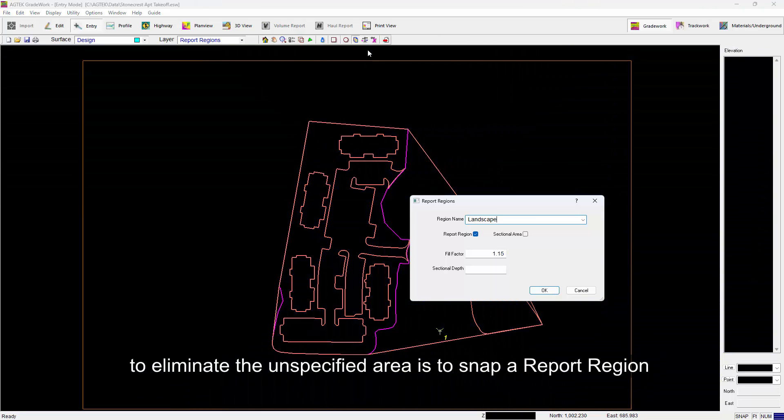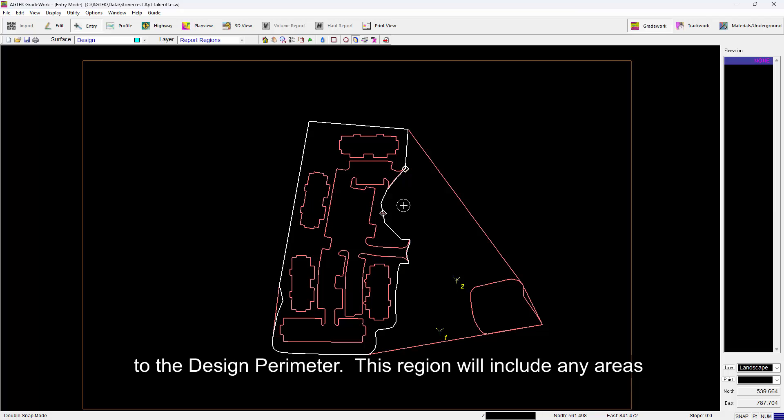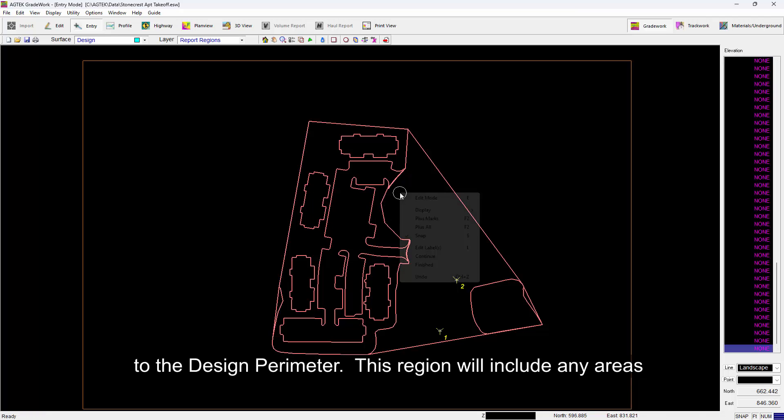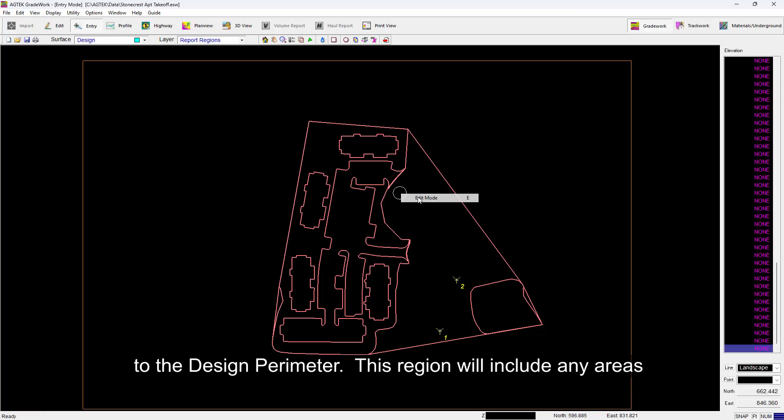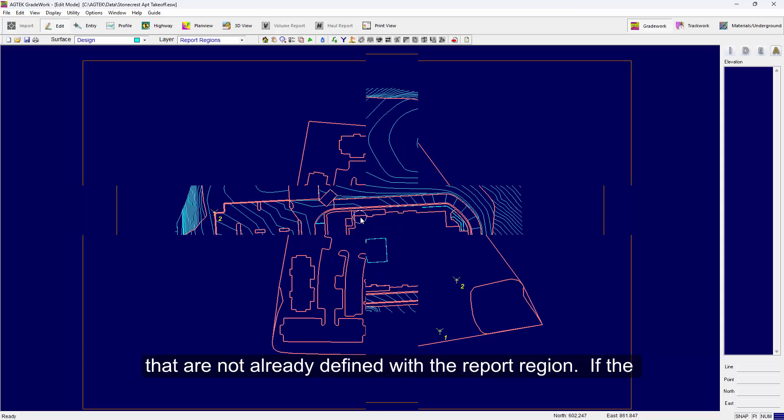One way to eliminate the unspecified area is to snap a report region to the design perimeter. This region will include any areas that are not already defined with a report region.